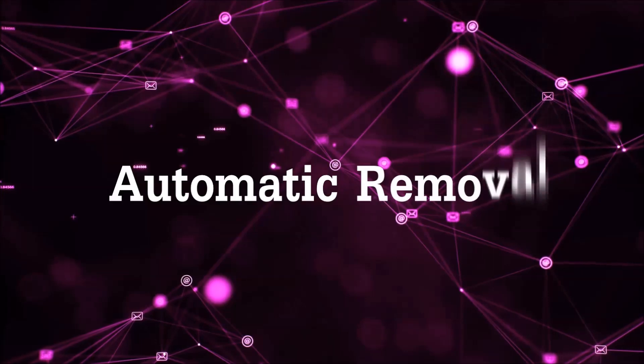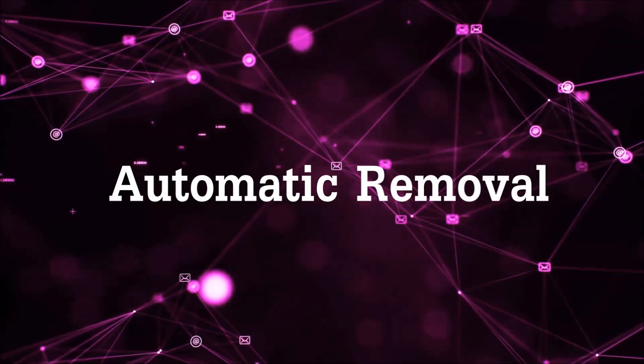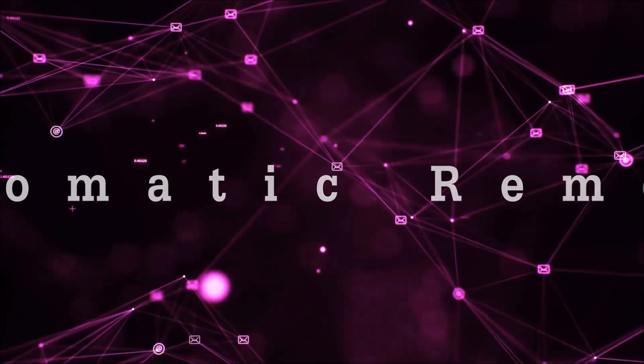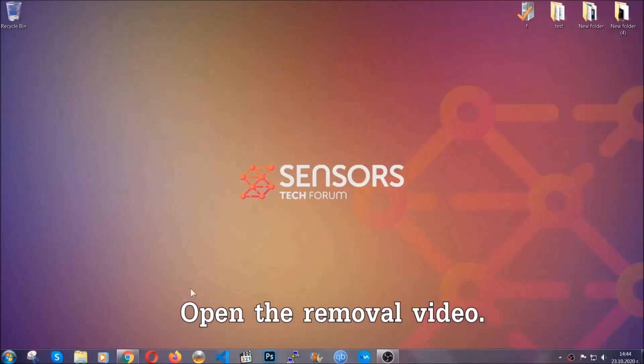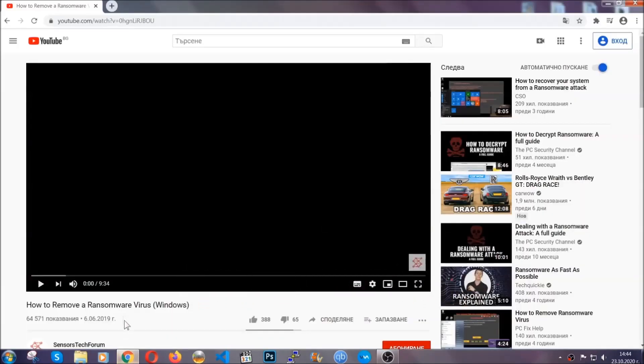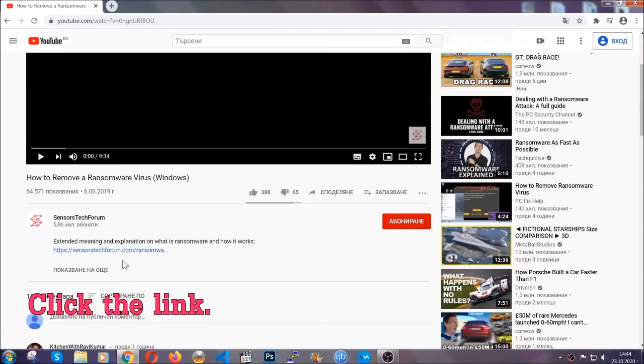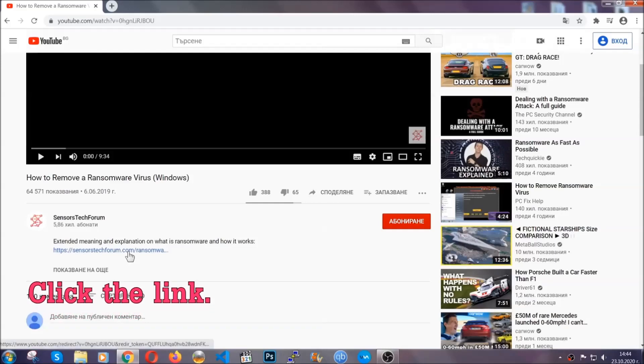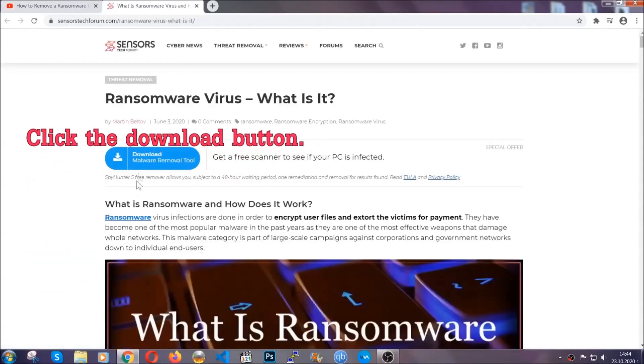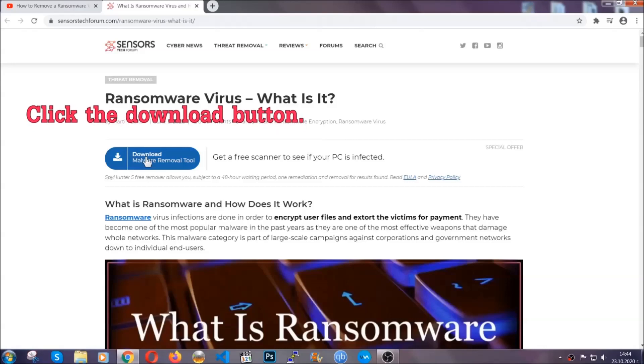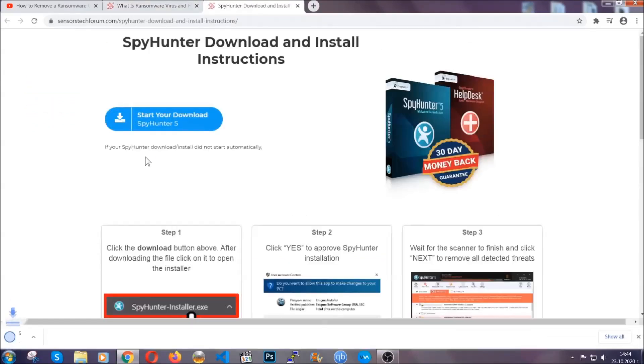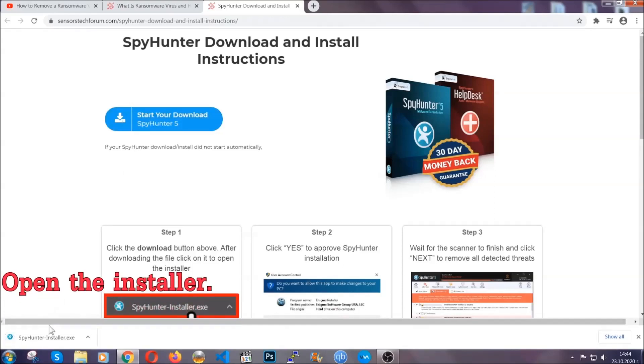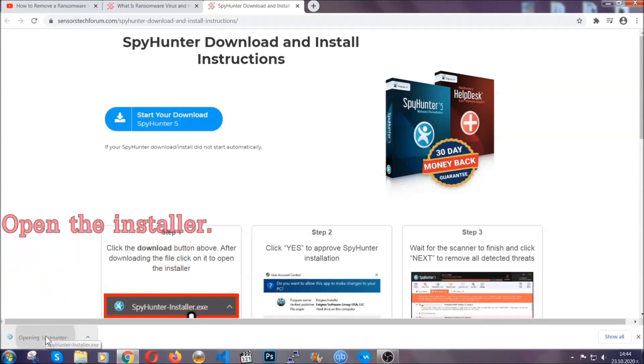For the automatic removal we're going to be using an advanced anti-malware software which you can download by opening the video and clicking on the link in the description. It's going to take you through a removal article about the specific virus where you can find the download button, which you should click, and it will take you to the download page where the download should start automatically, and then you have to open the installer that you downloaded.